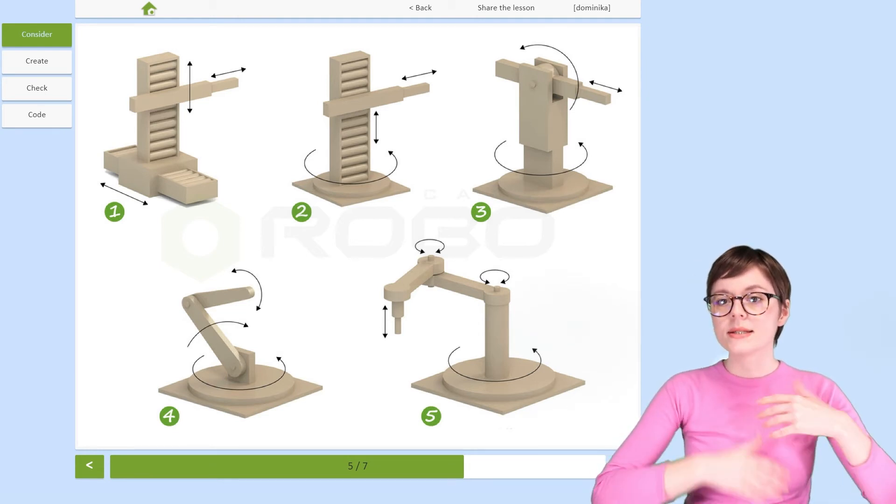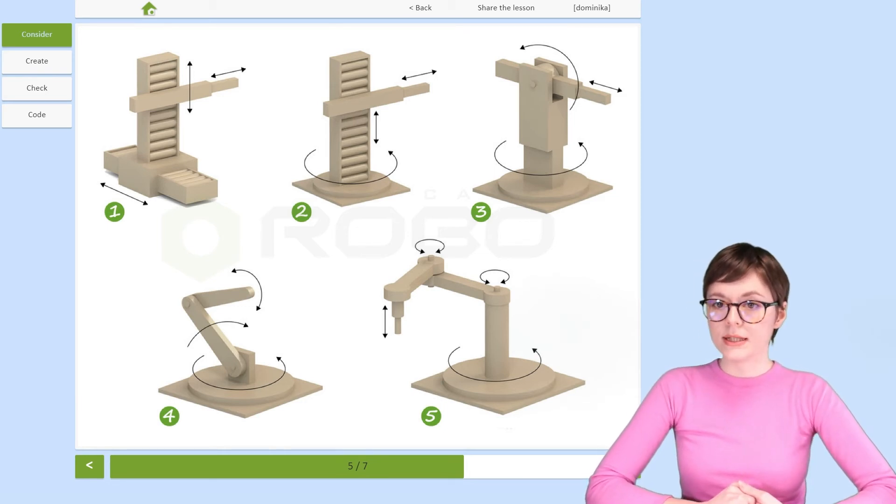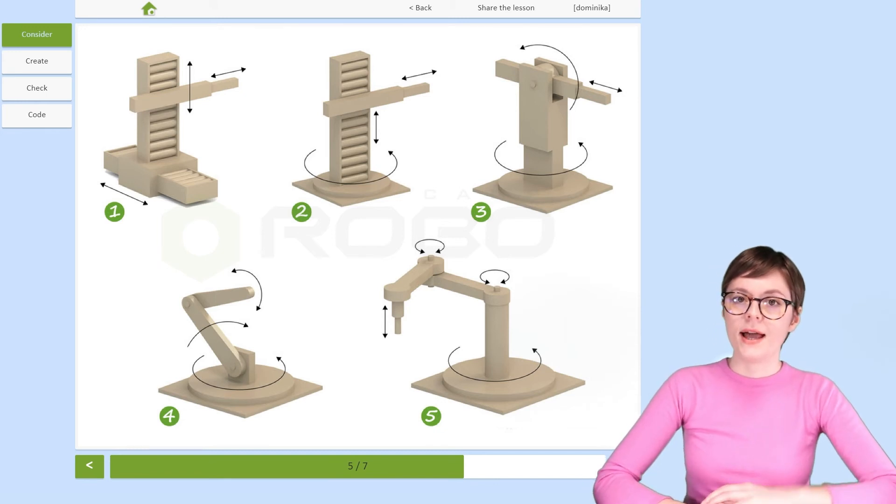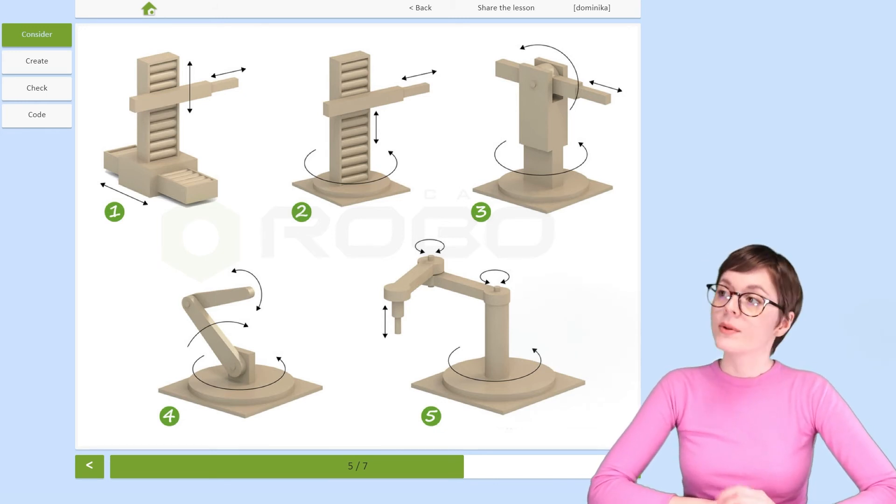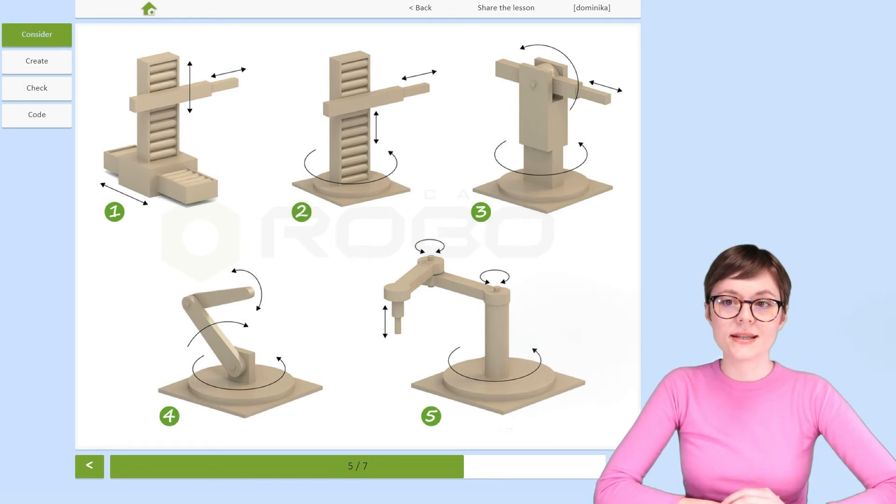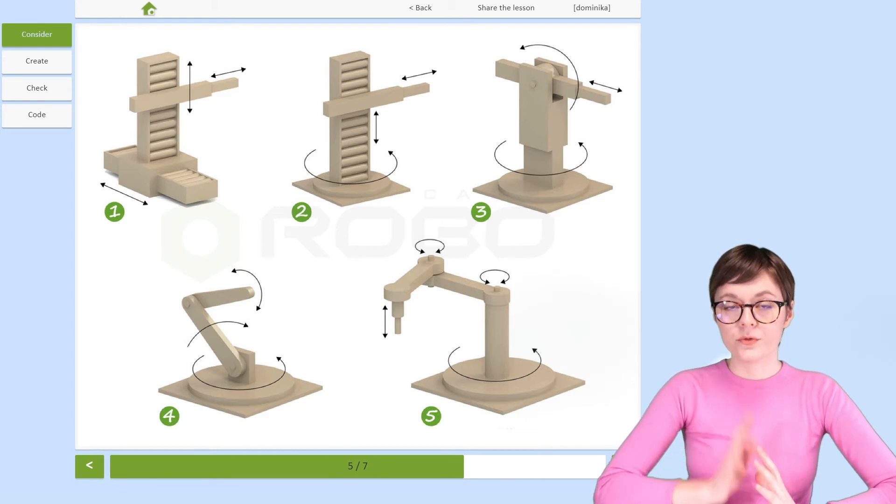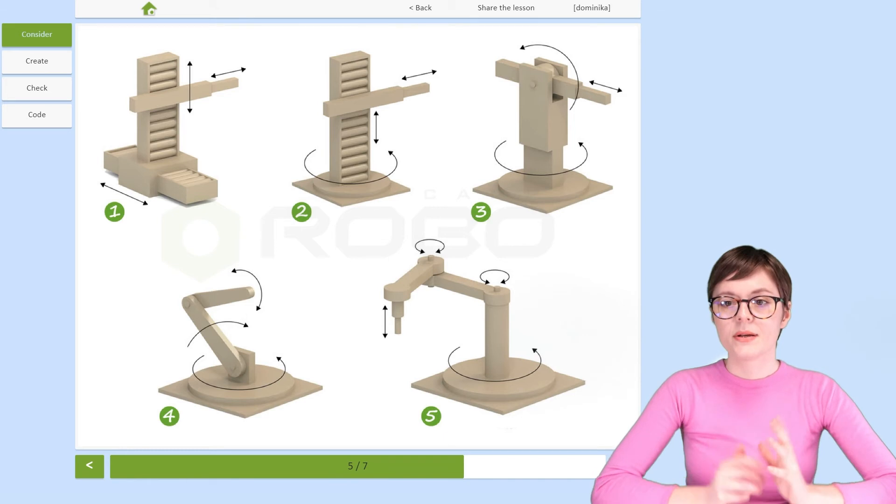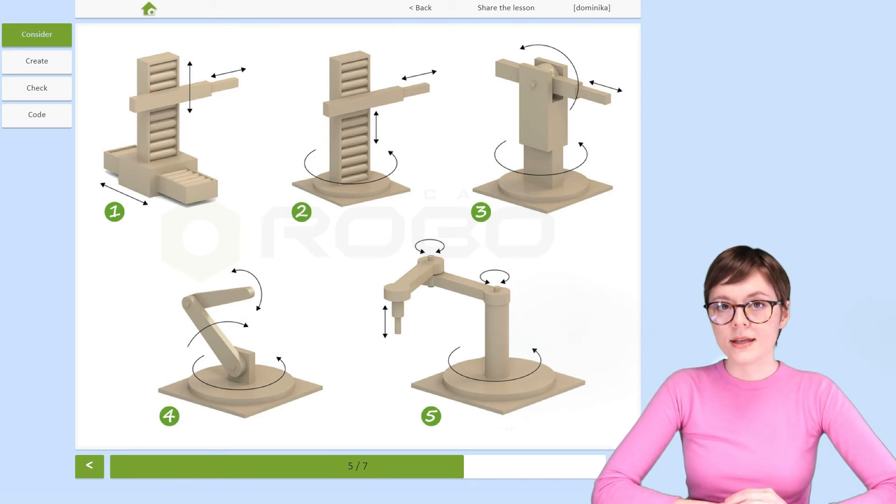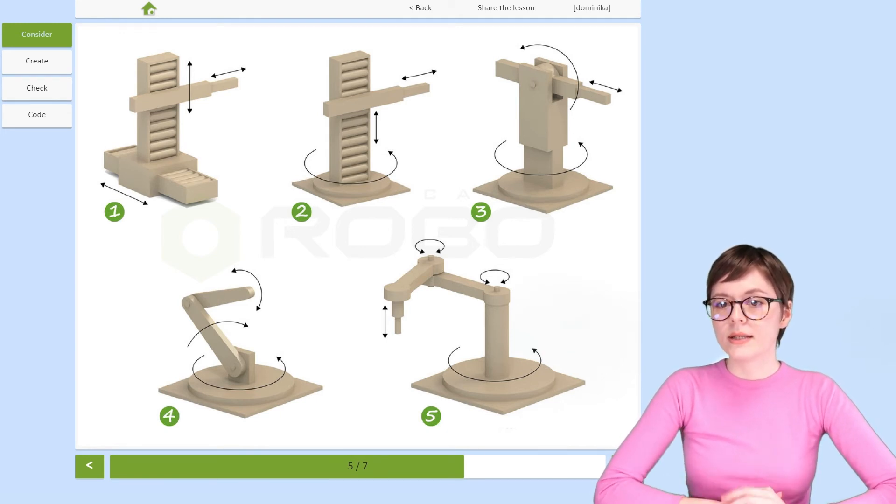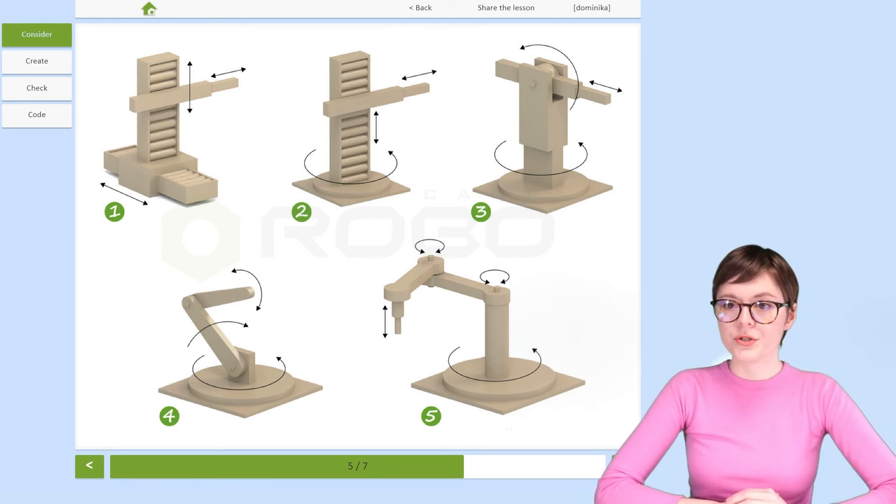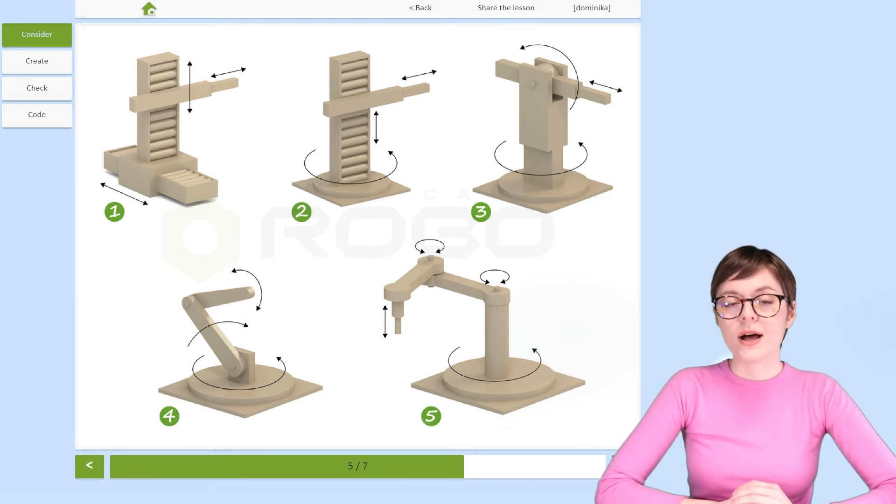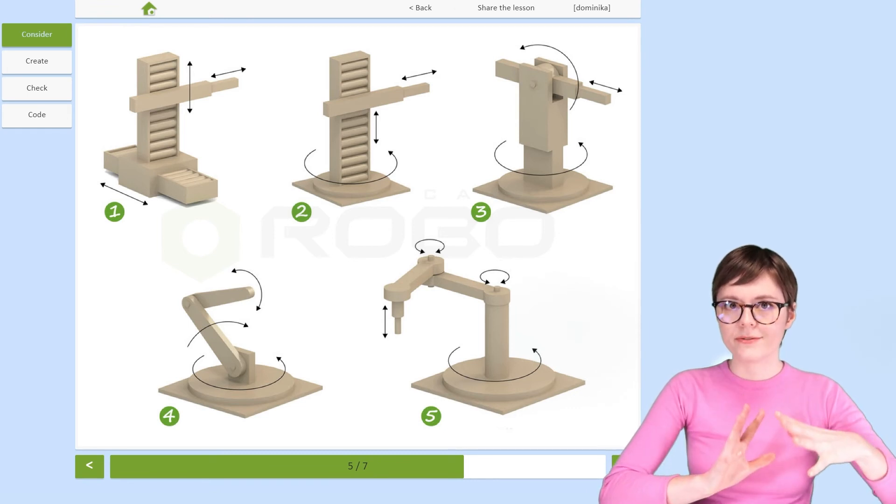Number three is a spherical manipulator. It has two rotary joints and one linear, so in this case, the working field has a sphere-like shape. Number four I bet also looks familiar because this is the articulated robot. Number five, however, is something slightly different. Specialists call it SCARA robot. It consists of one linear and three rotary joints, and its special power is that it can move items from one place to another really fast.